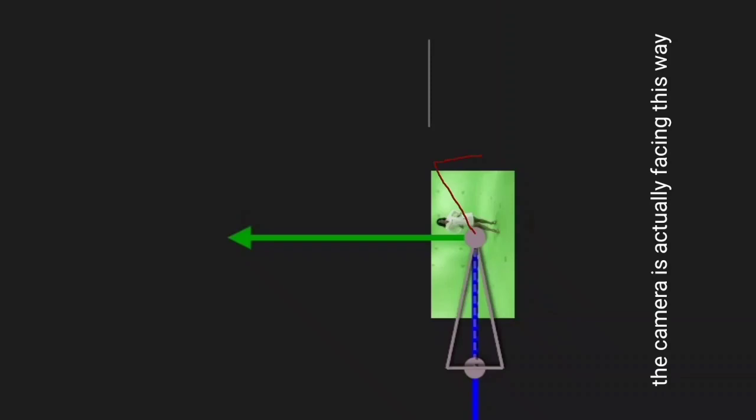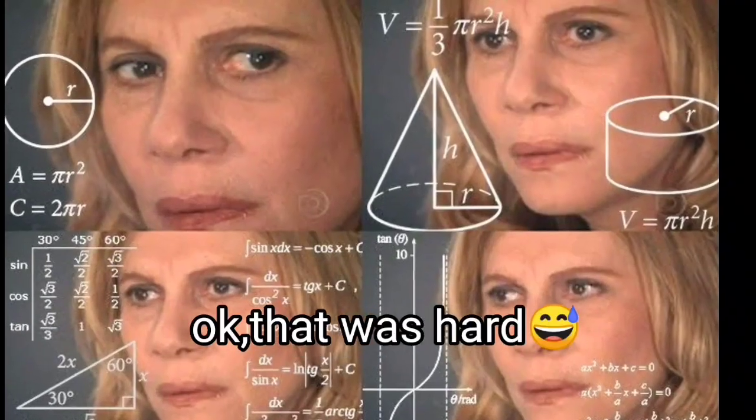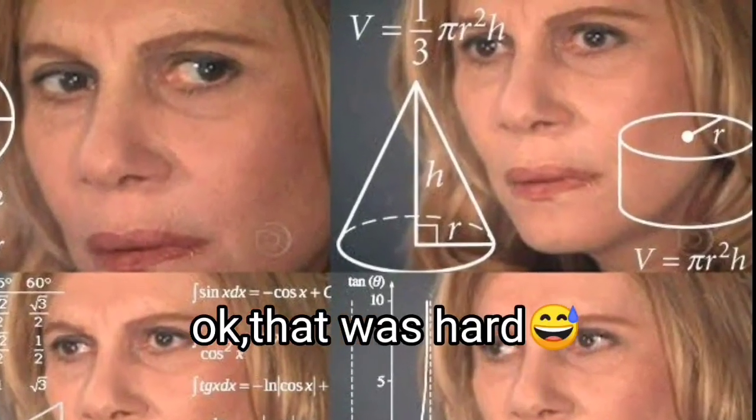That means the Y axis is also flipped. One more thing. The camera is actually facing this way in top and left view. Okay that was too much.